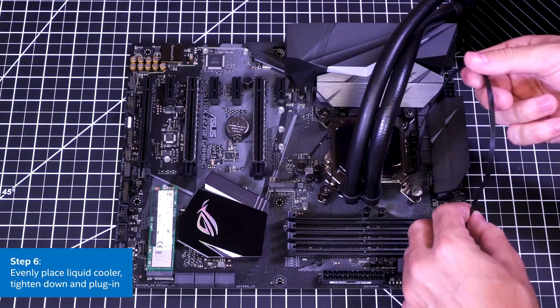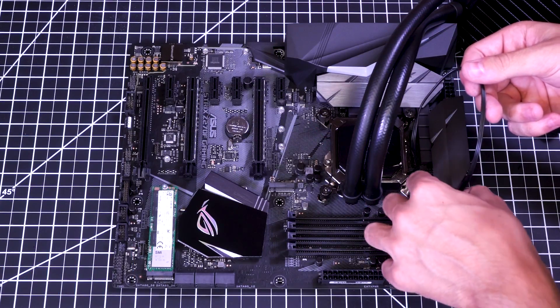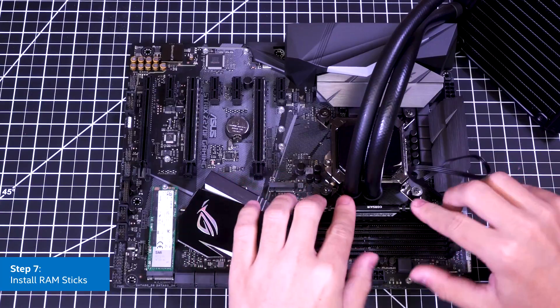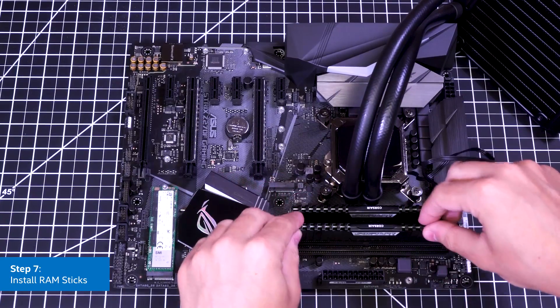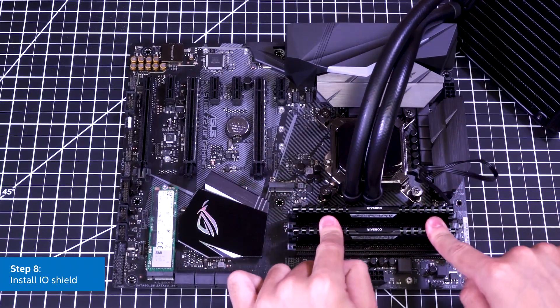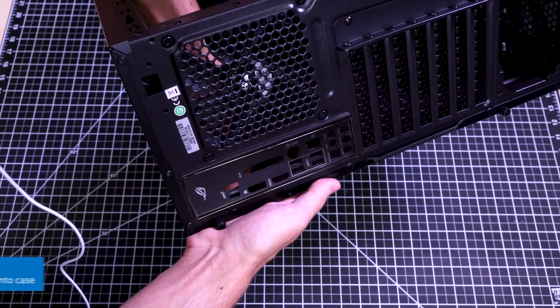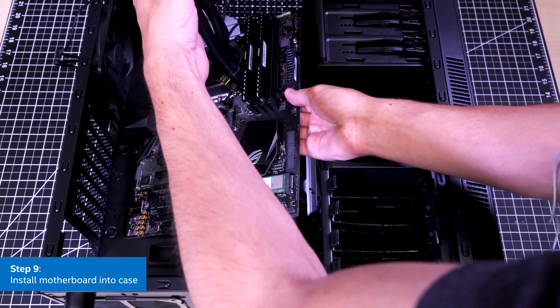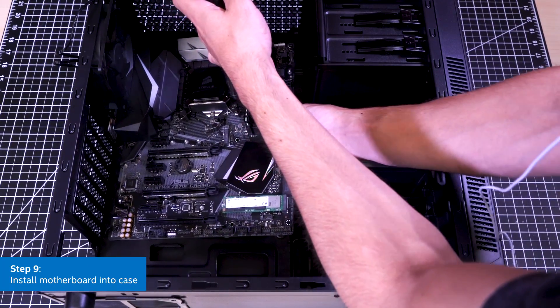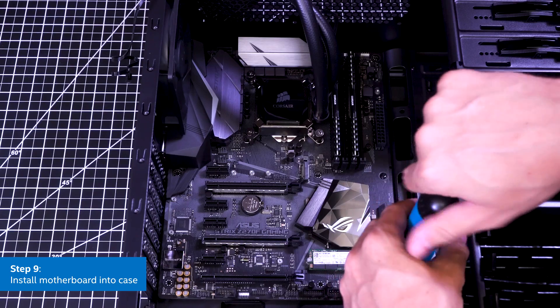Next we plug in the CPU cooler pump, then we're going to add our memory. Make sure you use the right channel. Now it's time to snap the I/O plate in place and we can set our motherboard into the case. We'll secure it with several screws.